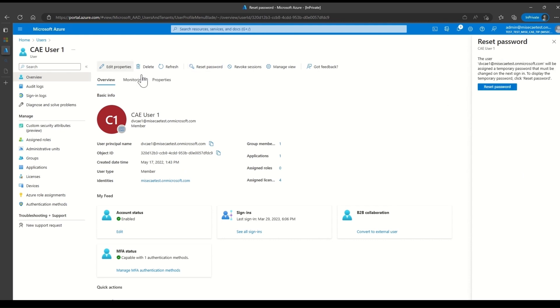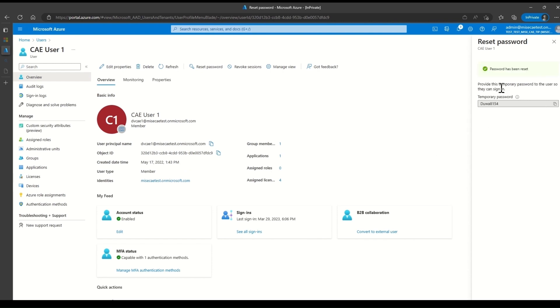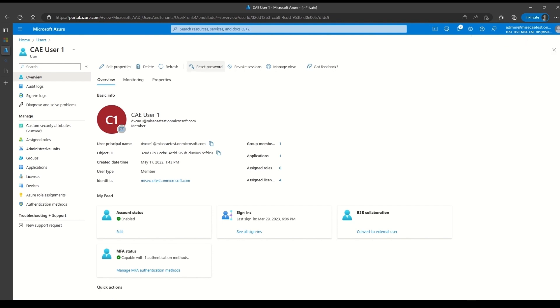And then copy the new password, share with the CAE User 1. Wait for about 5 to 10 minutes for the signal to propagate to client.